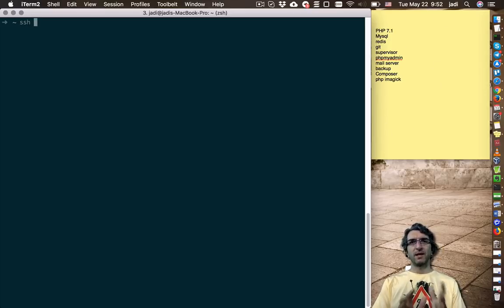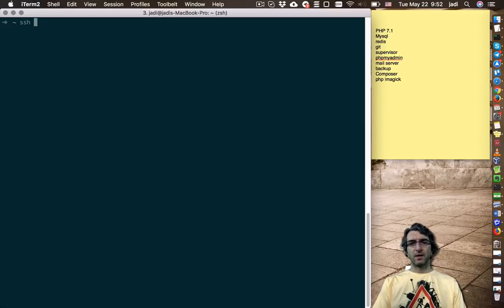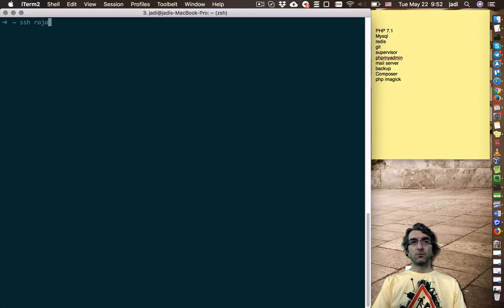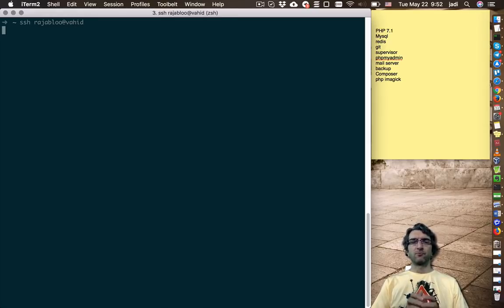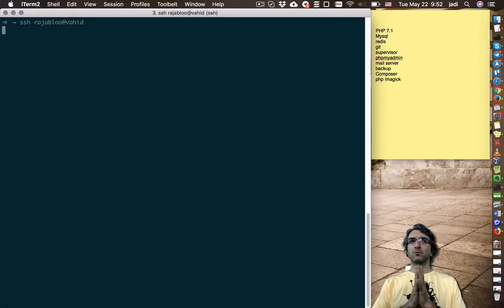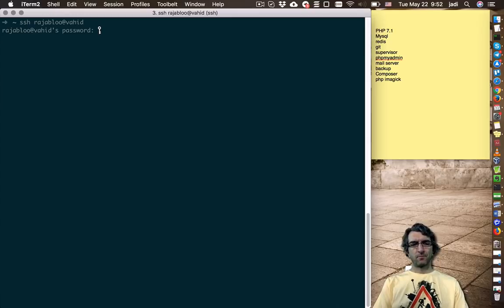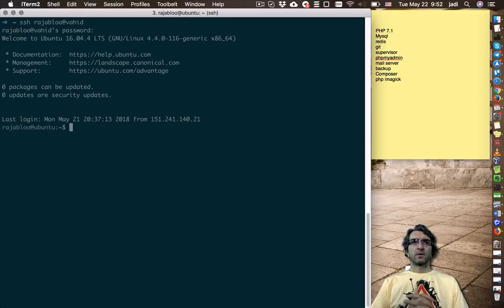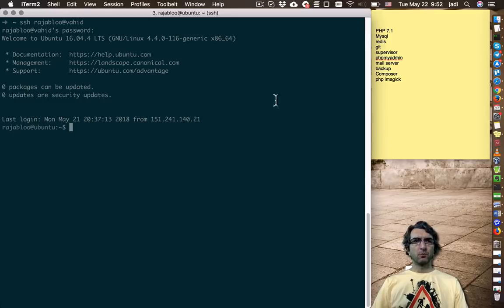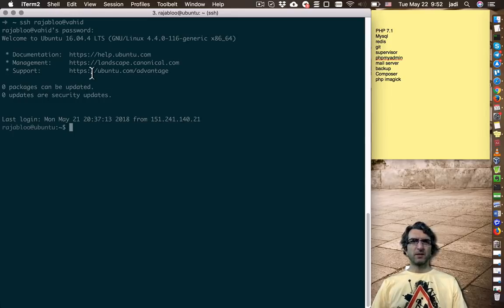First, we will SSH to the server. SSH, the user is Rajablu at Vahid. I've just named the server as IP2 to keep it secure. Okay, now we are in the server. It's an Ubuntu server.